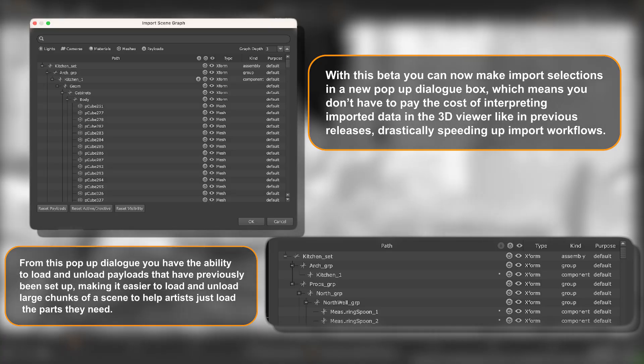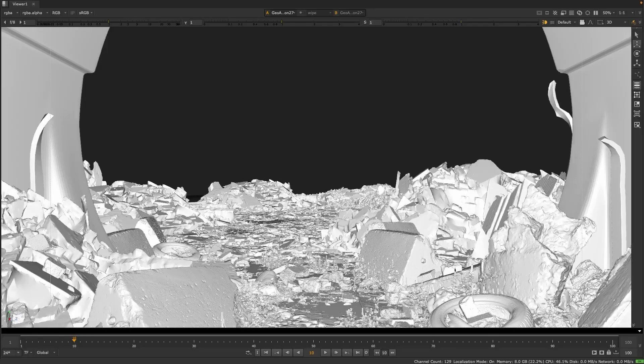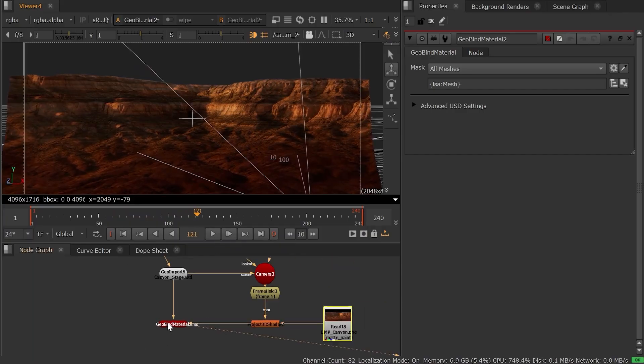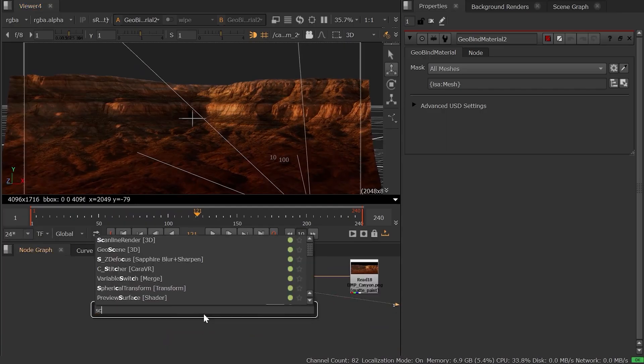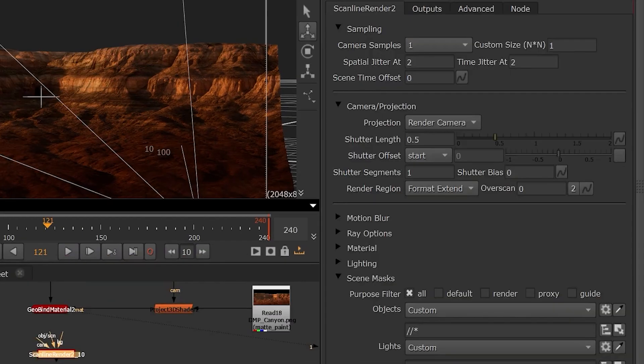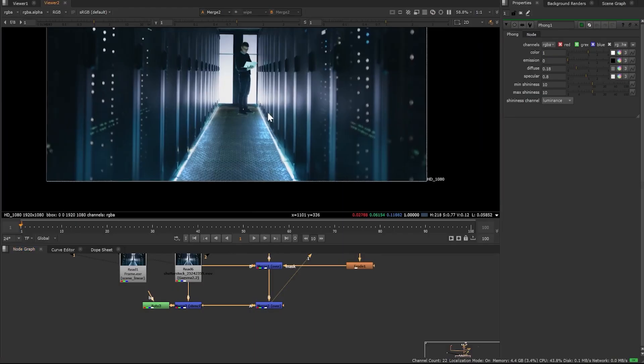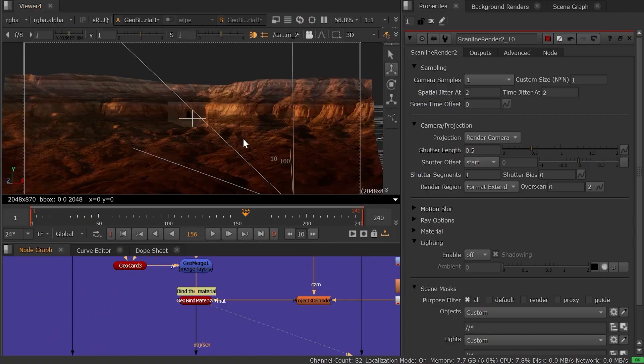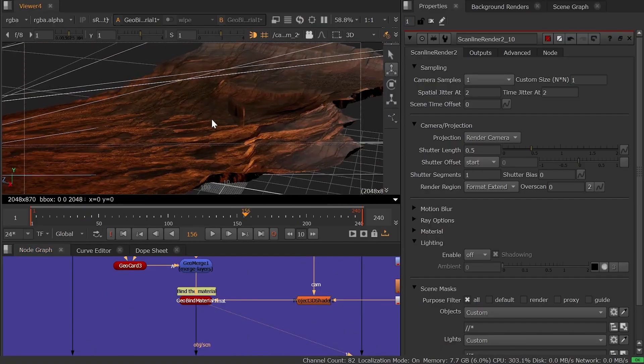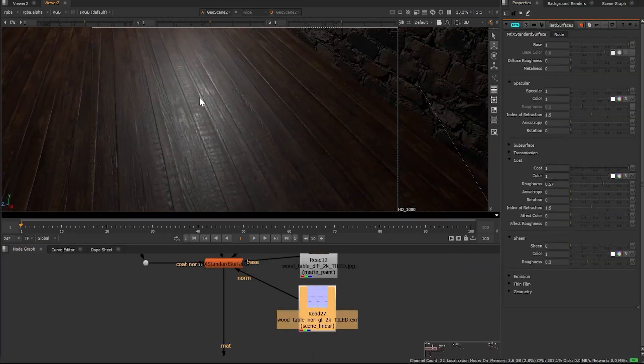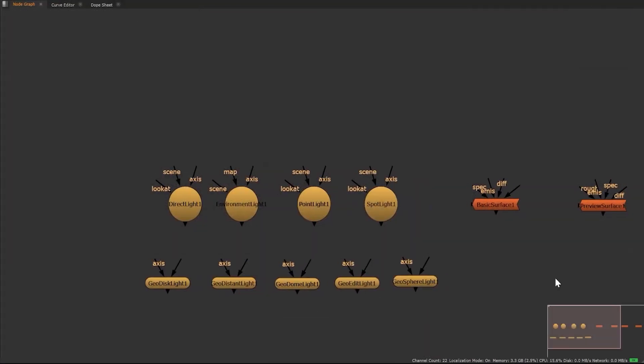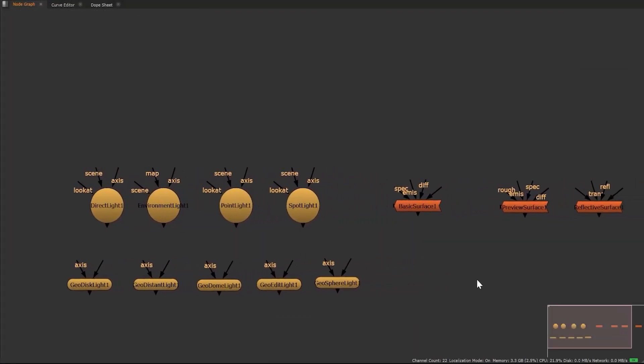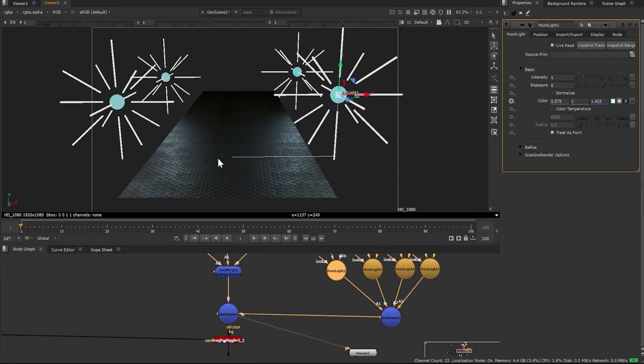Nuke's 3D workspace plays nicer with pipeline standards like USD and MaterialX. In fact, you can edit USD cameras and lights directly in Nuke's viewport, where the new Geo nodes now support MaterialX materials. So your comps can reflect the look dev more accurately in the viewport.